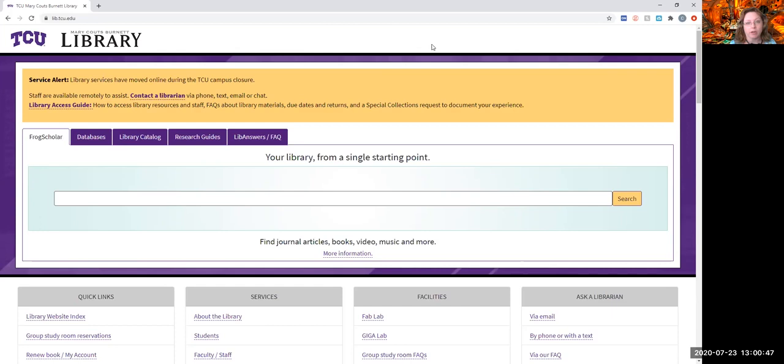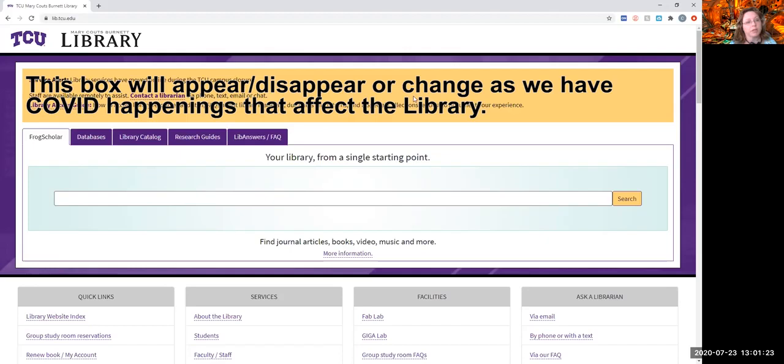This is the library website, newly, freshly redesigned. So here's our website, Mary Coutts Burnett Library website, right here.